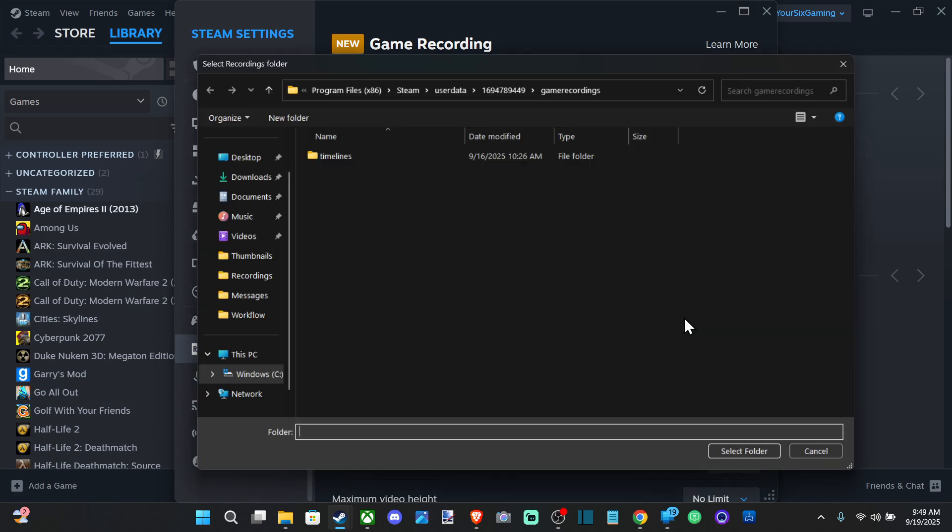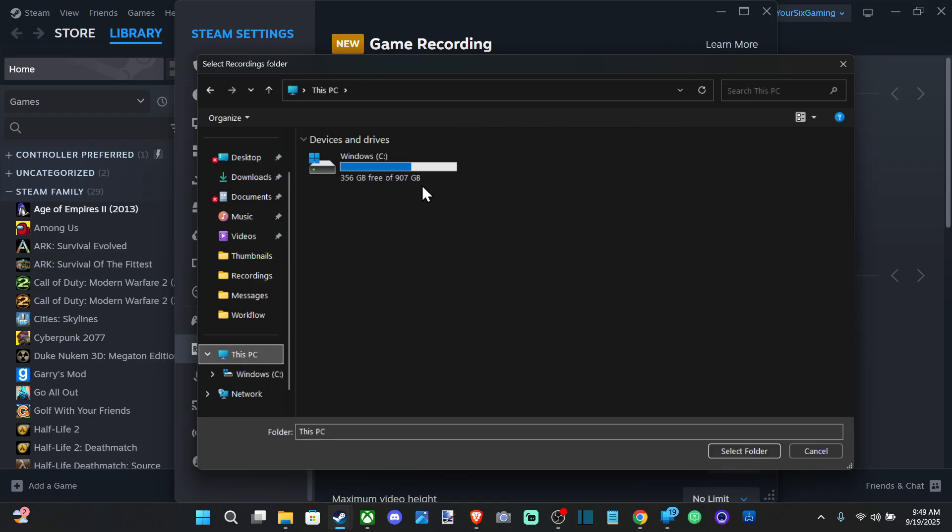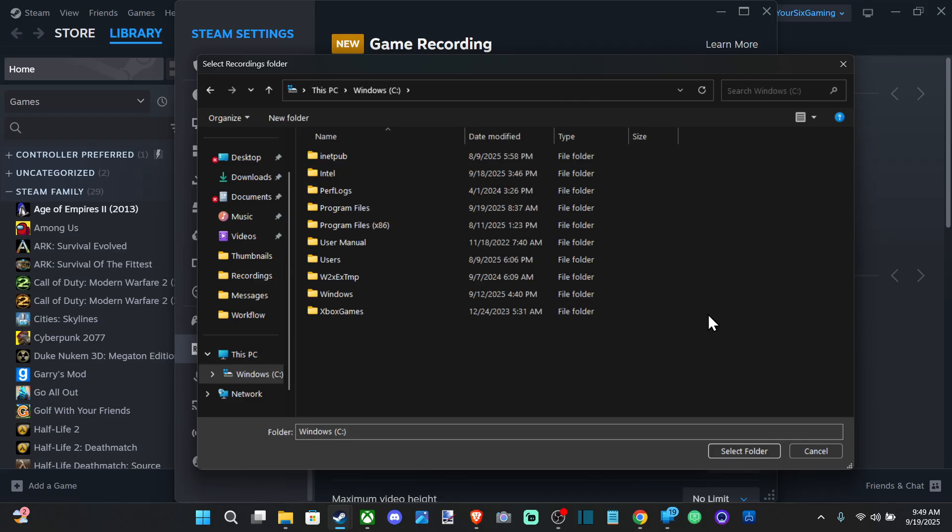You can just go to change folder, and you should be able to see under here if you have anything saved. But you can actually change this folder around if you go back to This PC, and you can create a new folder.